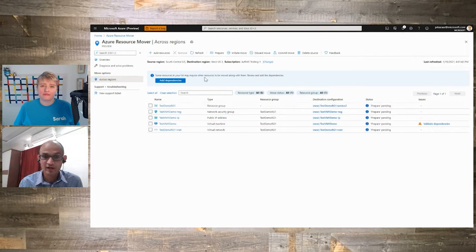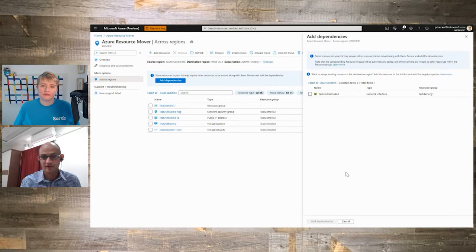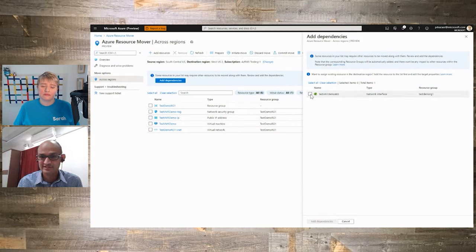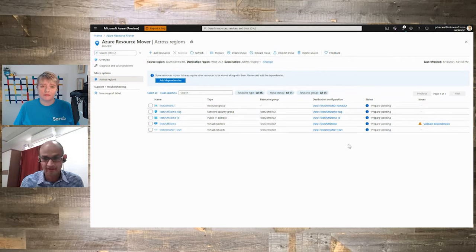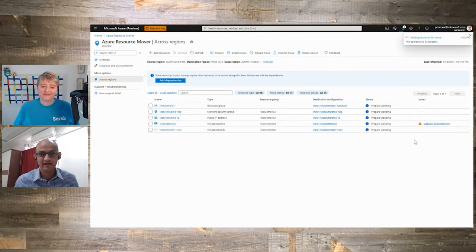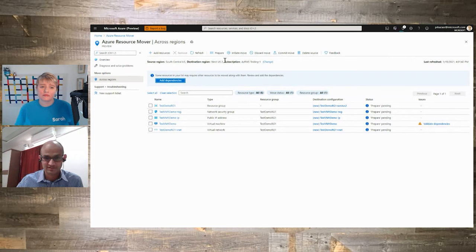Let's go ahead and click 'validate dependencies to verify if there's any action needed.' This is going to kick off the dependency algorithm in the backend — it should take a couple of seconds and then come back and tell us whether we missed anything on the source side. The validation is now complete, and it says: 'Some resources in your list may require other resources to be moved along with them. Review and add the dependencies.' So it found the NIC which we left behind earlier on in the demo. Now it's saying we need to go add it. Let's select that and add the dependency — the NIC is going to get added on, and then the issue column would get cleared up.